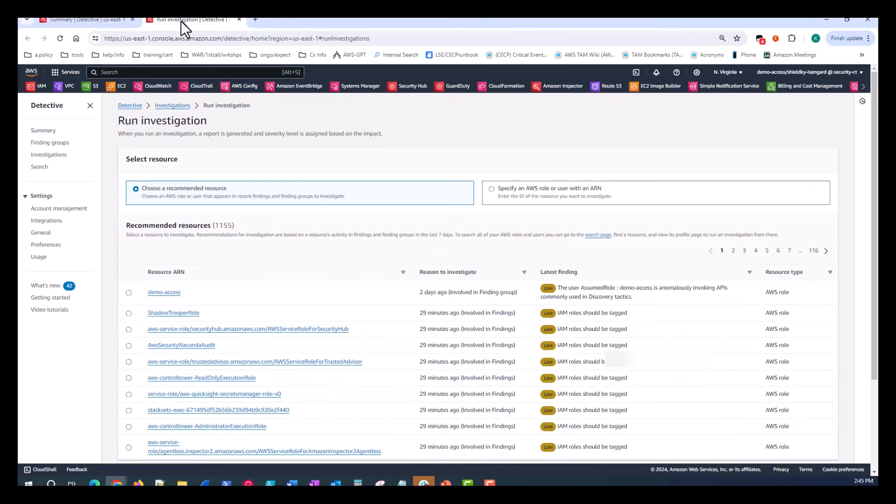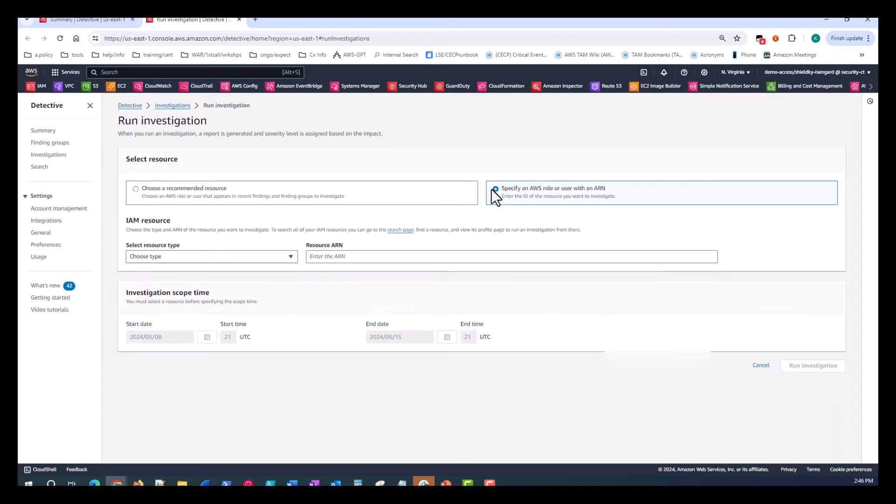And over here, you can choose a recommended resource to run an investigation on and really peel back the layers. Or you can specify an AWS role or user with an ARN.